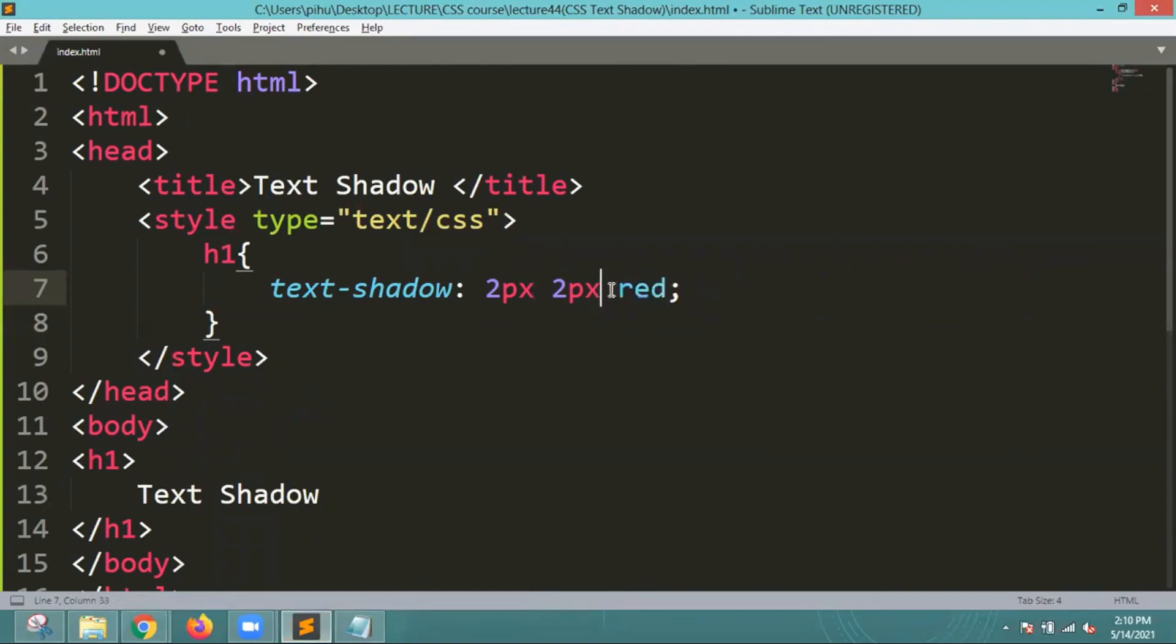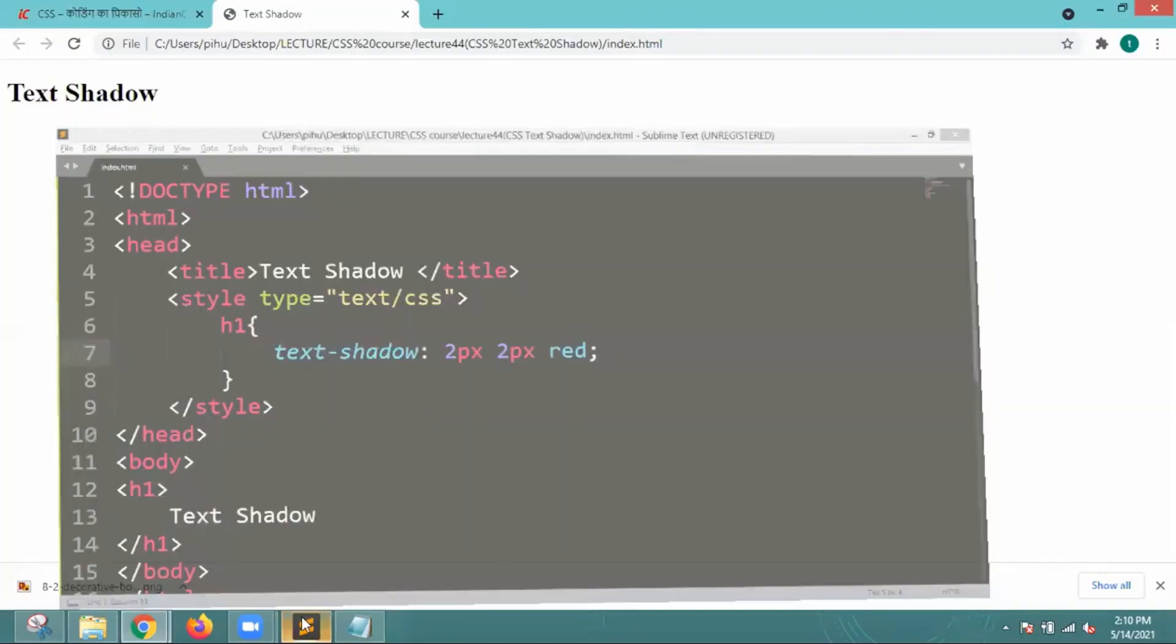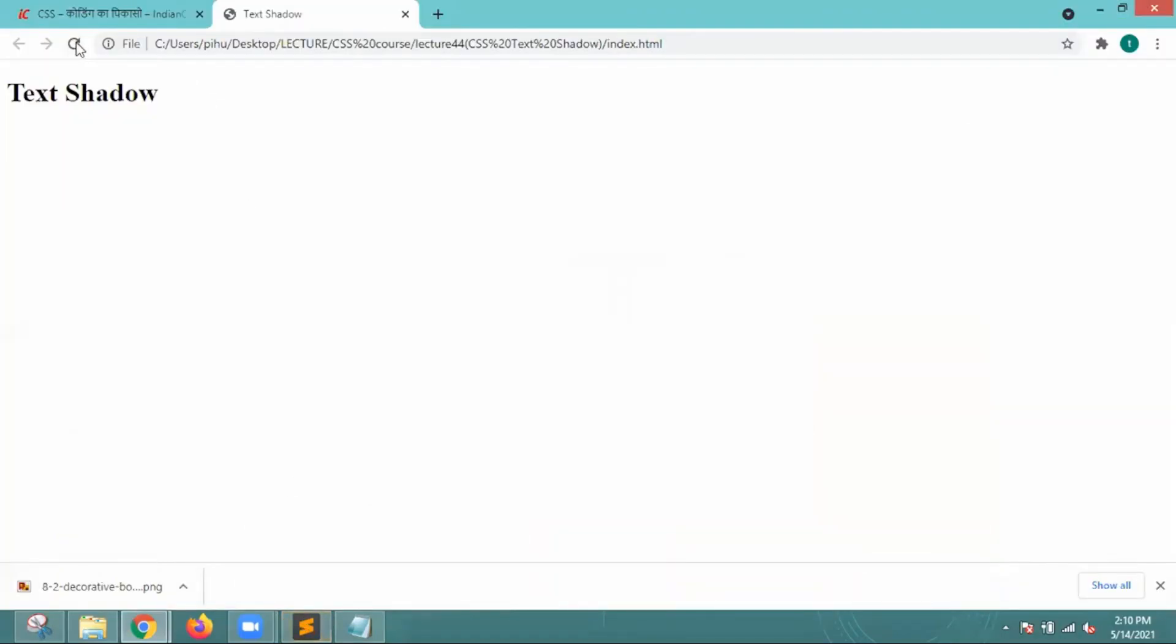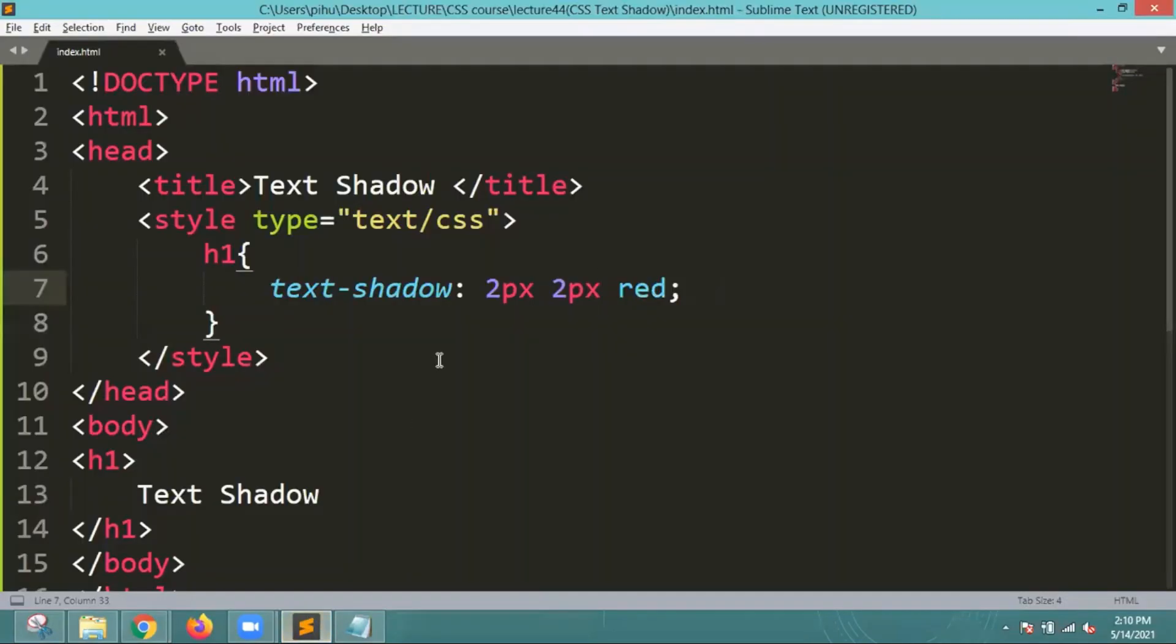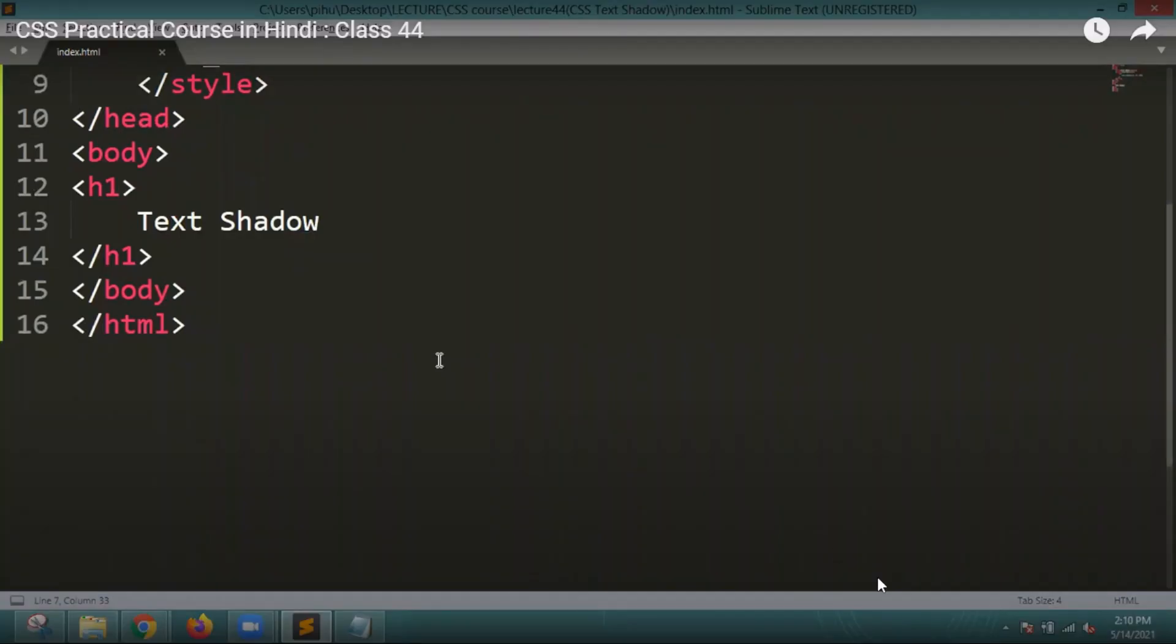Once I run this particular code, let's see if we're going to get it. Now on screen you can see that I got the text shadow here. That is how you can add the text shadows. This is one of the easiest methods. You just need to mention the text shadow and you will be able to see how you can add it.